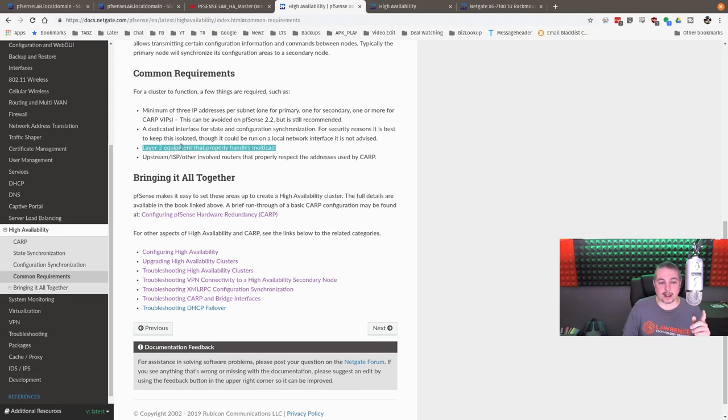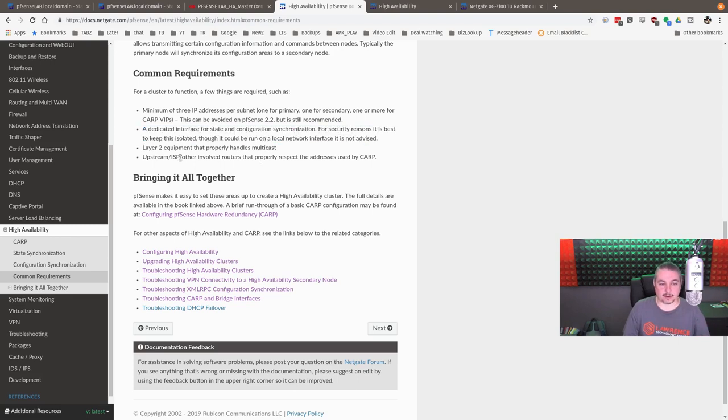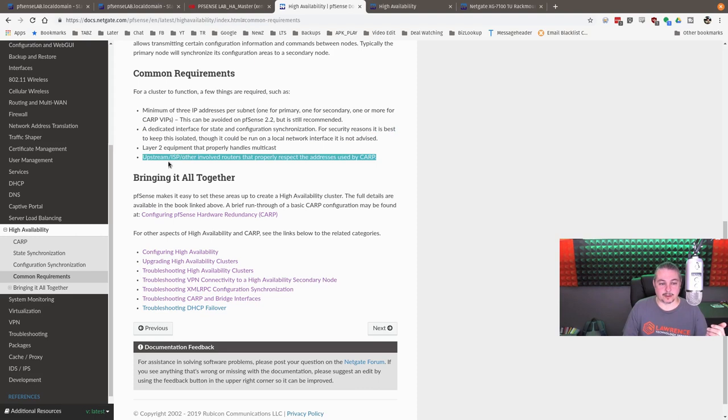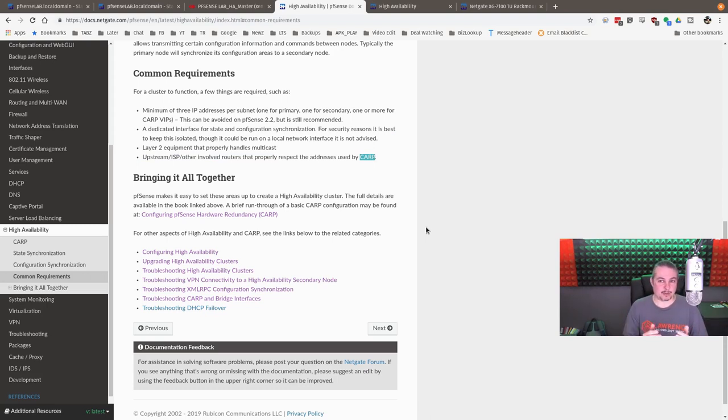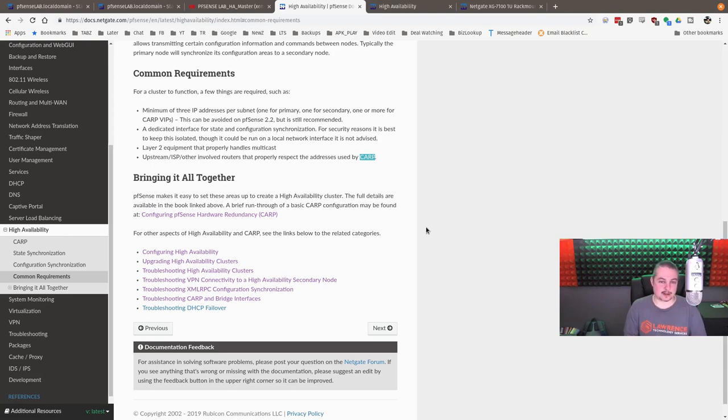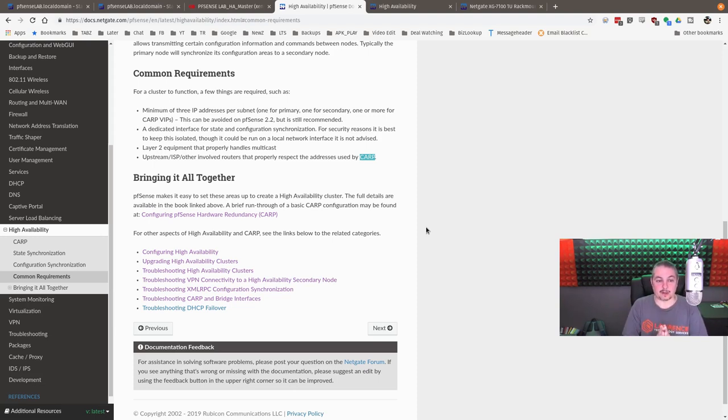And if you have them not as part of the high availability and one of them in the firewall goes down, those networks will fail that you didn't set up this way. Layer 2 equipment has to properly handle multicast, a dedicated interface for state and configuration synchronization. So we have those configured as well. And make sure your upstream ISP or other involved routers properly respect the addresses used by CARP. So when CARP creates an address, it's a unique address shared between two computers at the same time. They've got a special way that it does work. I'm not going to dig into the details. You can read about it. But the CARP virtual IP address is shared between two devices because that's what you want to give your devices to use.